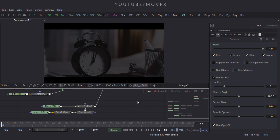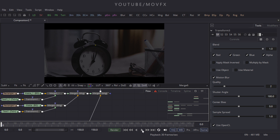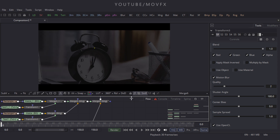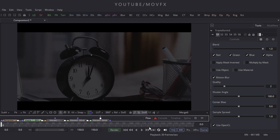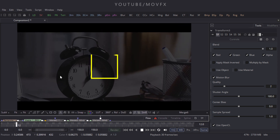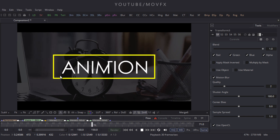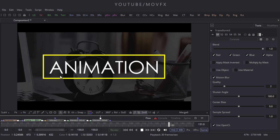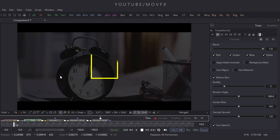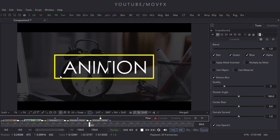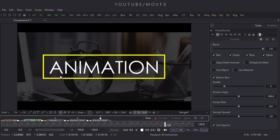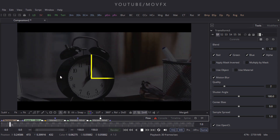Now it's done — let's play this. And this is our final output. Thanks for watching this tutorial and I hope you like it. I'll see you in the next tutorial — till then, bye!